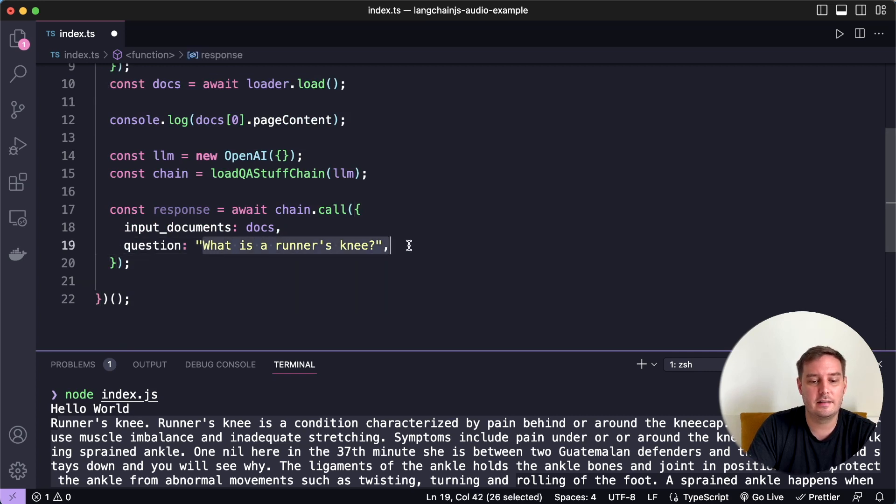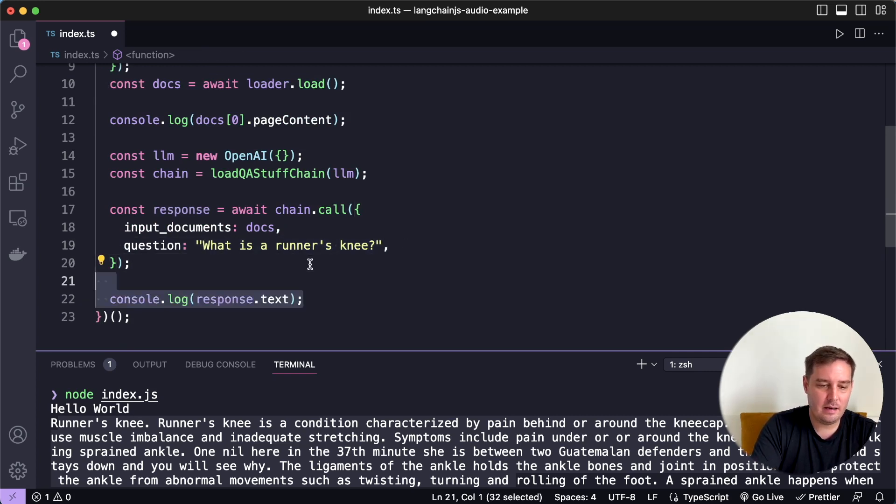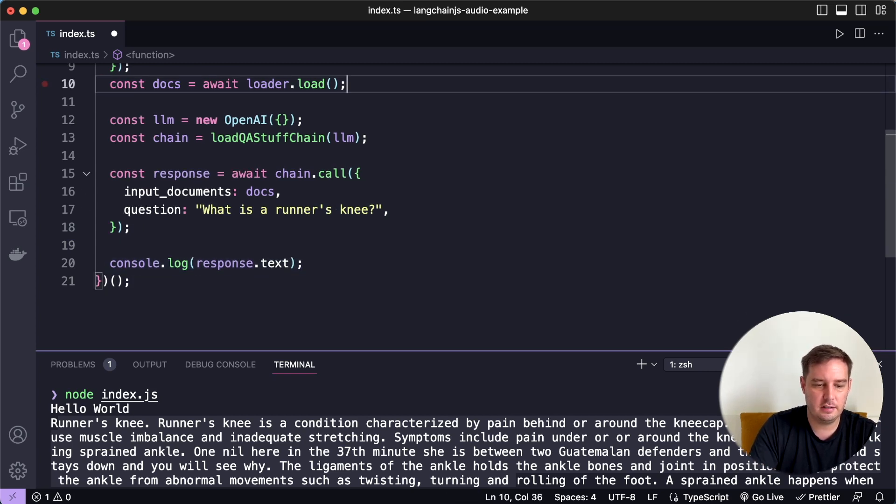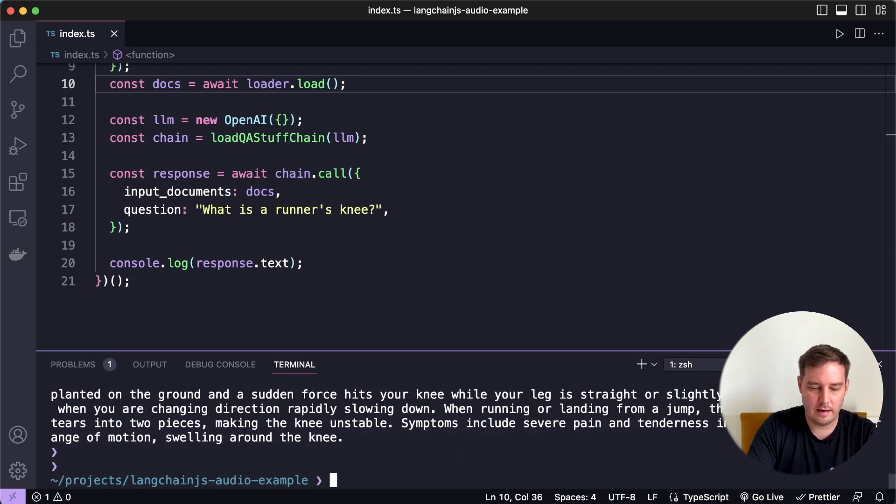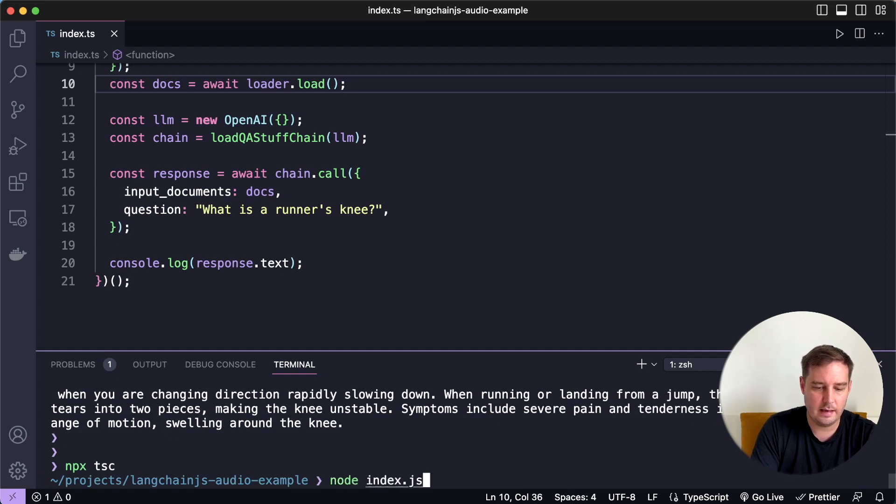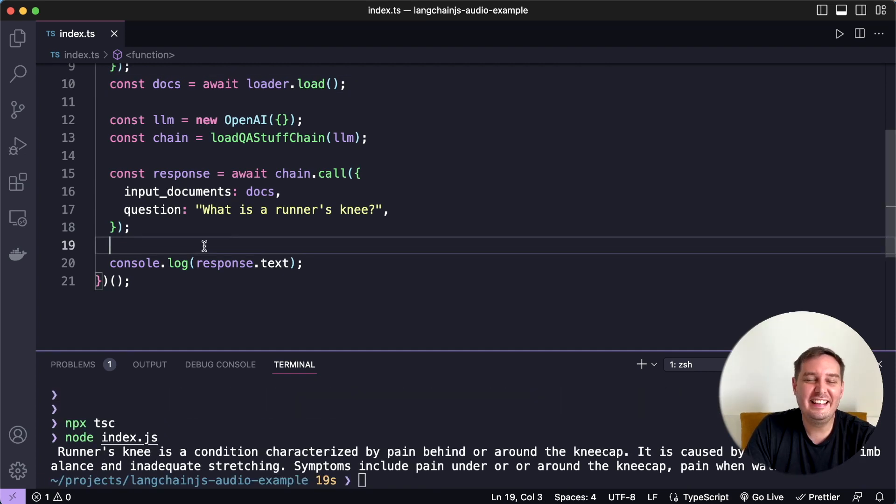And then we can apply a question. For example, we can ask, what is a runner's knee? And then we log the response.text. And let me get rid of this console.log statement. And then again, we run npx tsc and compile this. And then we run node index.js.